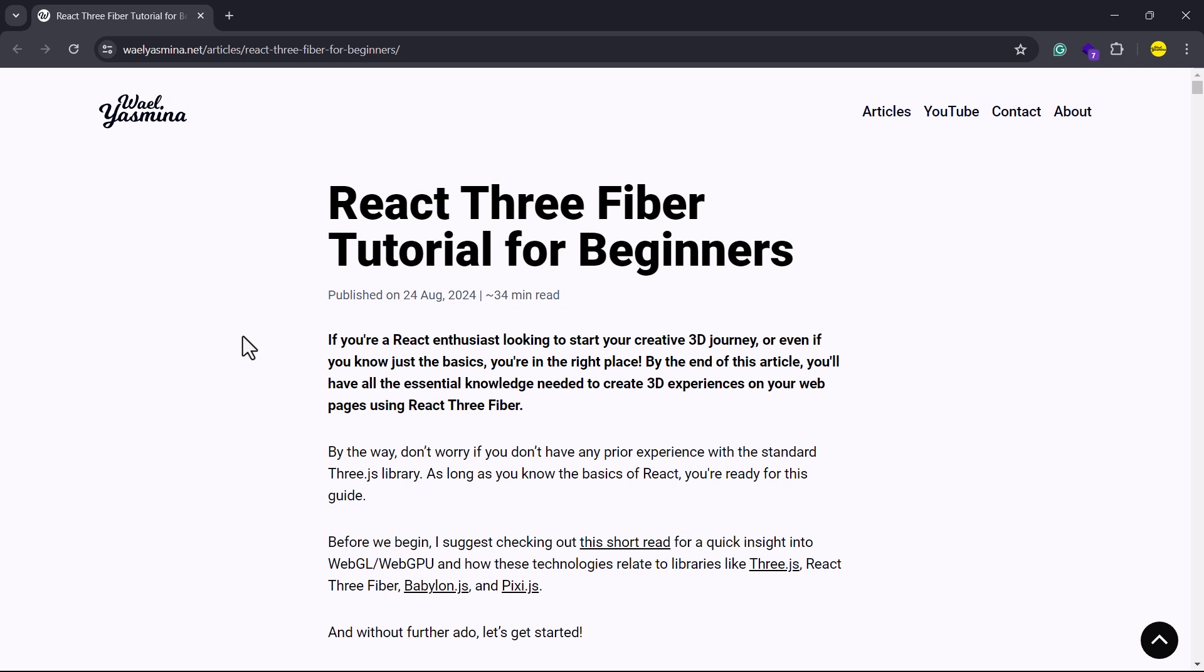Before we dive into the preparation process, there are two things I'd like to mention. First, you don't need any prior experience with standard Three.js. However, a basic understanding of fundamental React concepts is essential, specifically you should be familiar with creating components, using state, and working with hooks.